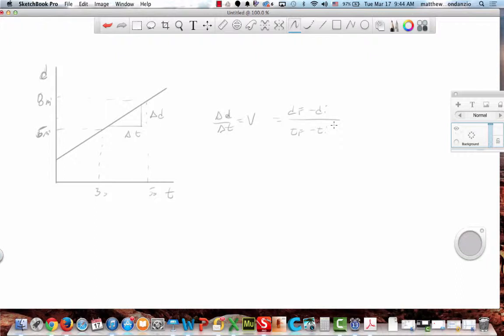What determines final and initial? What determines where I start and what I end? Time. The later time is always my final position or final time. My earlier time is always my beginning or my initial time, because time always moves forward.